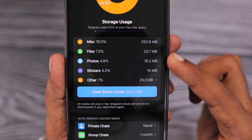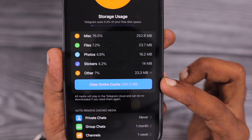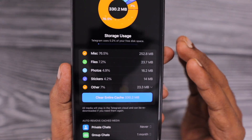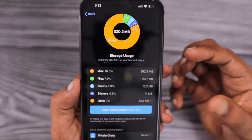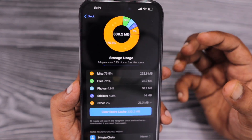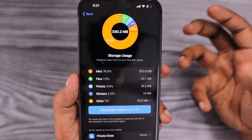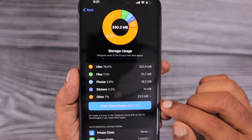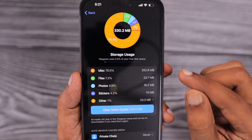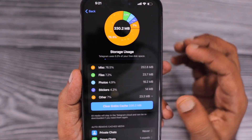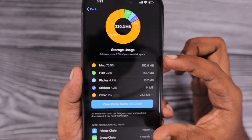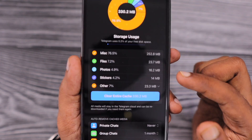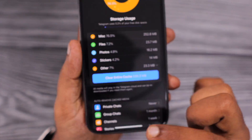Here, according to my usage, I have 330.2 MB of cache that can be cleared. This is temporary data which helps me see content quickly instead of loading it every time. This will not delete any media files I have already downloaded — it is just the cache memory that Telegram has implemented and allowed me to clear.